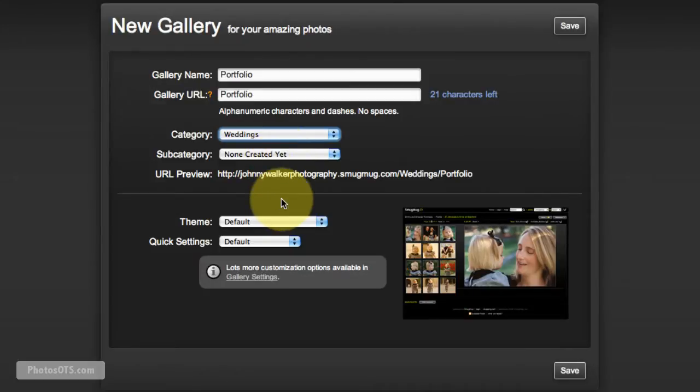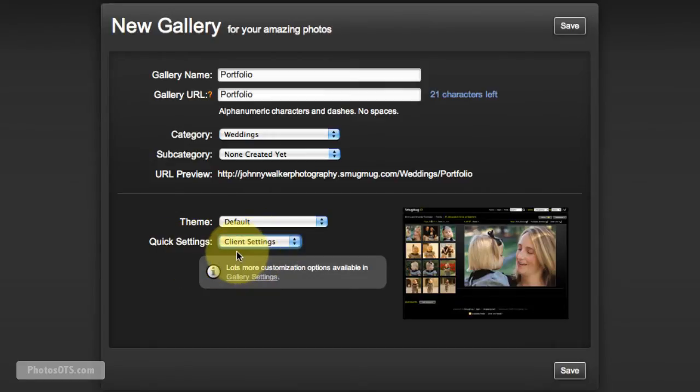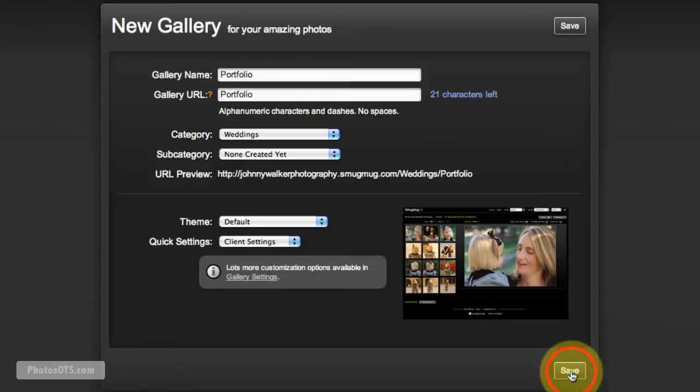Subcategory doesn't matter. Theme doesn't matter. Well, theme default is good. And for the quick settings, we're going to select client settings right here. Go ahead and click save.